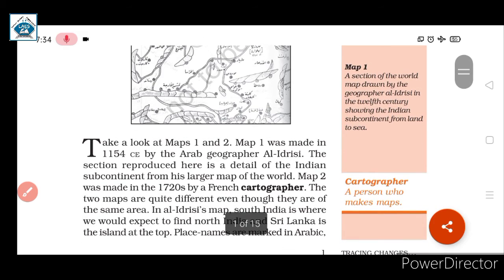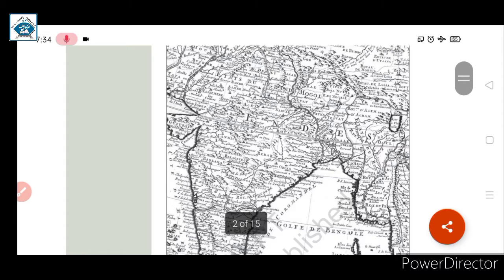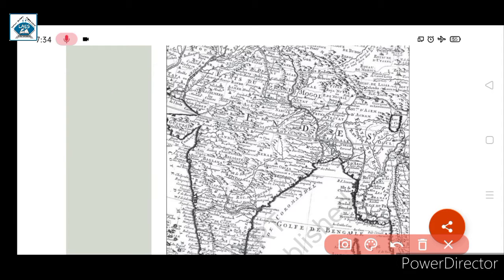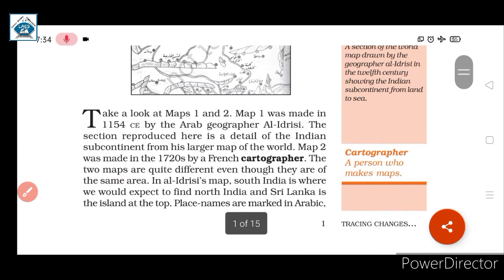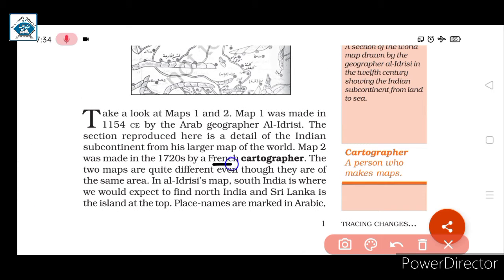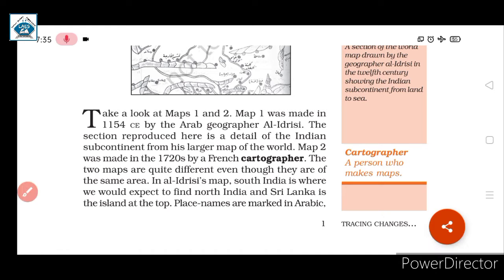Map 2 was made by a French cartographer in the 1720s. Students, here is a small note: 'cartographer' means a person who makes maps. The map is made based on geographical ideas. So Map 2 was the work of a French cartographer.